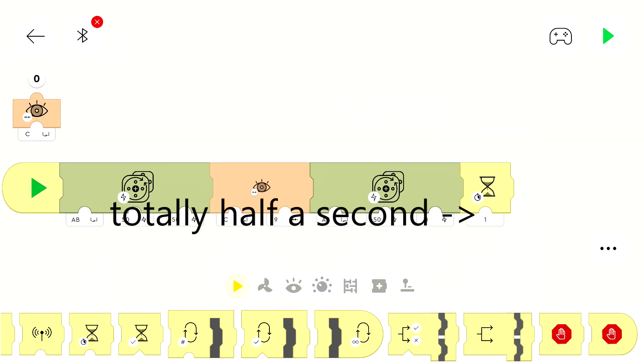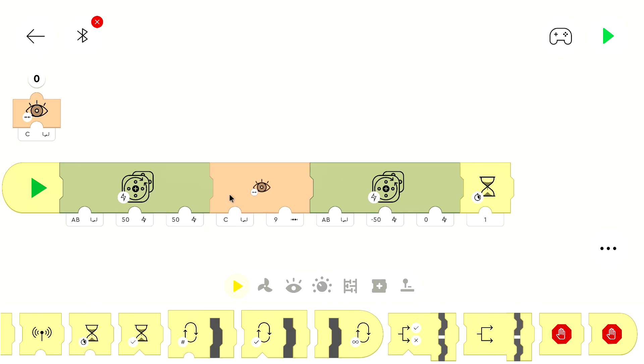But there is still a small mistake. Because if we run this program it will drive forwards. Then it will detect a wall. Then it will drive backwards or to the side for half a second. And then the program will stop. But it should drive around.